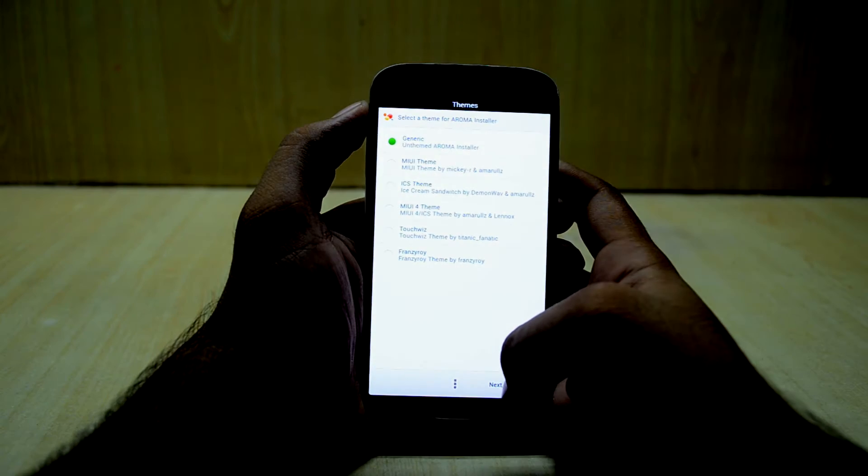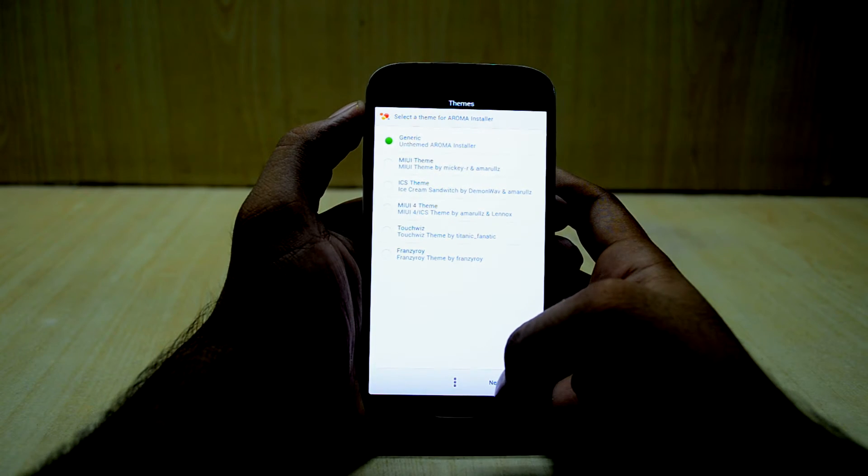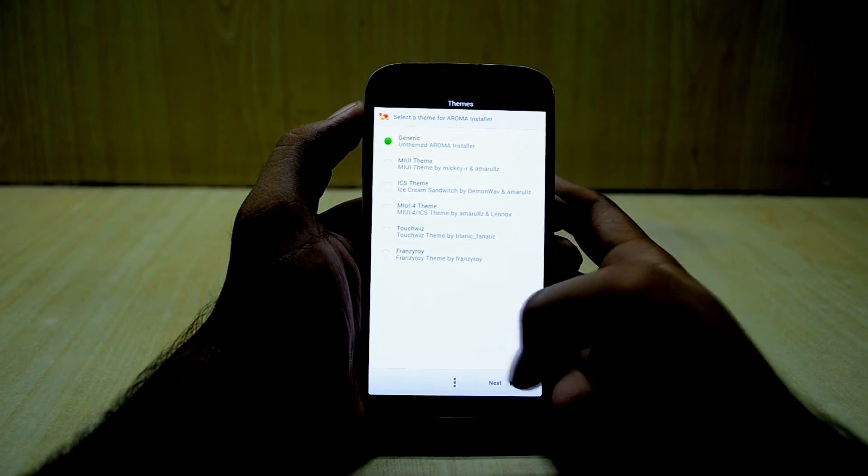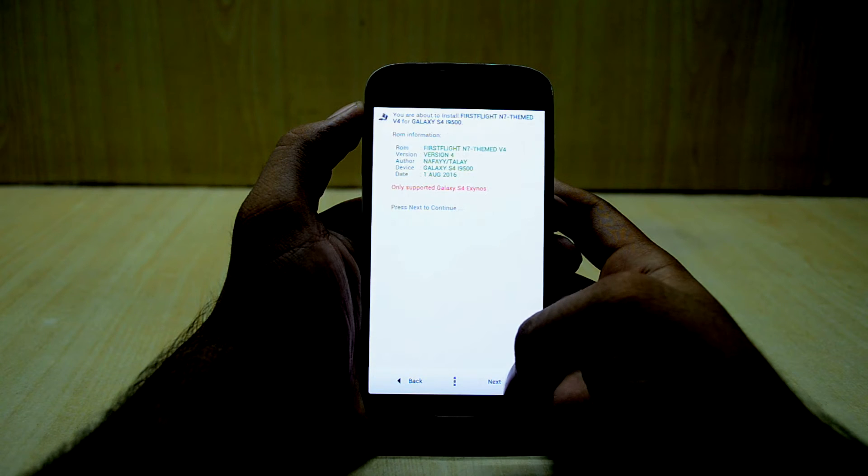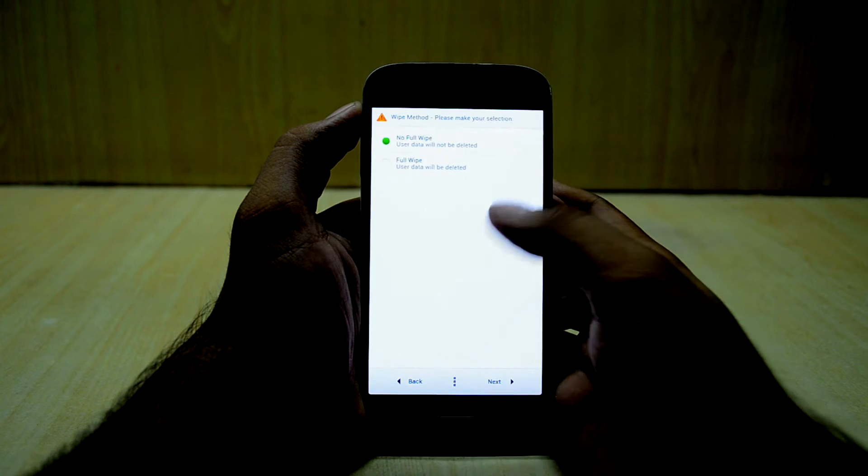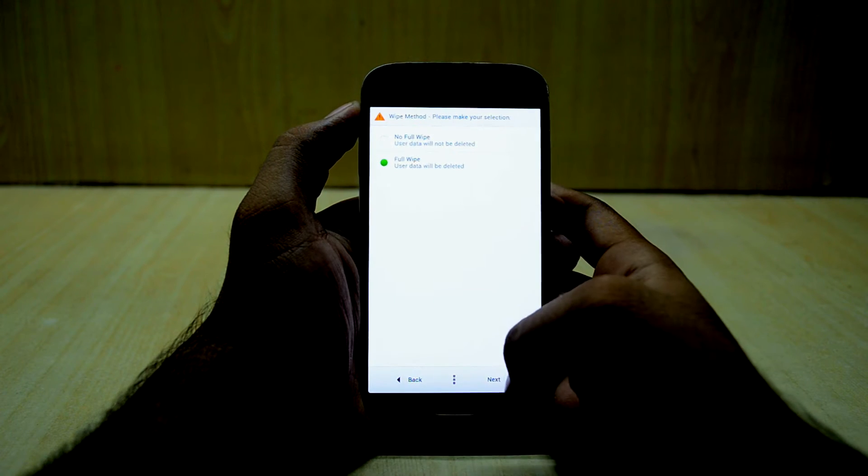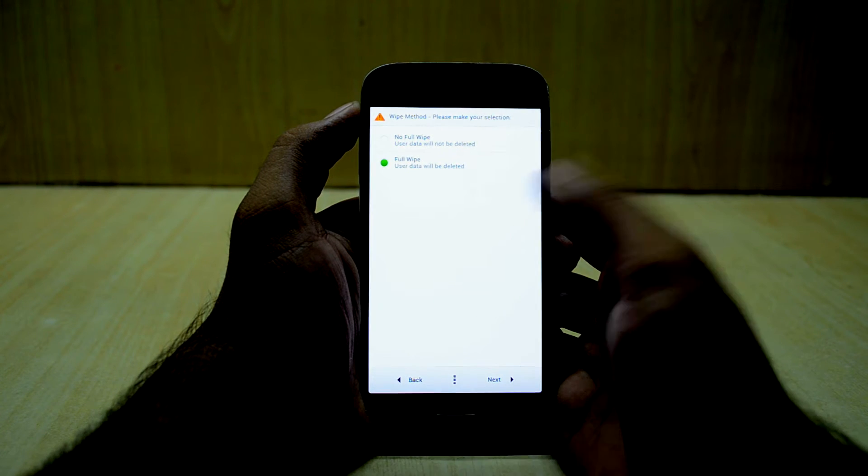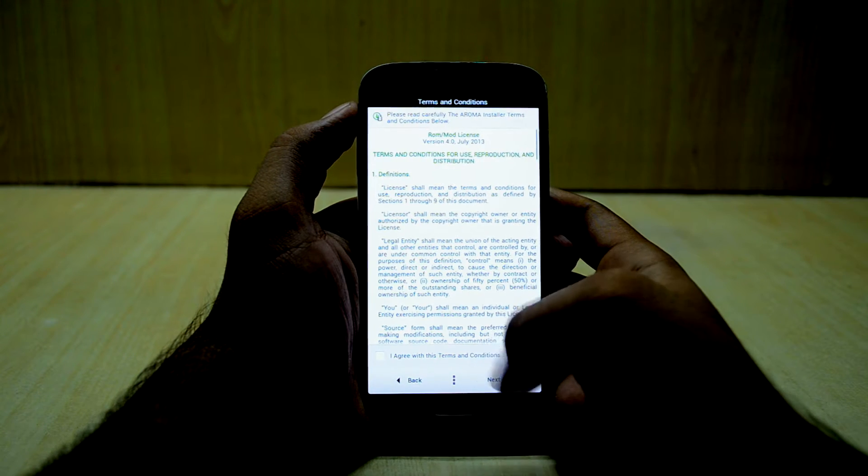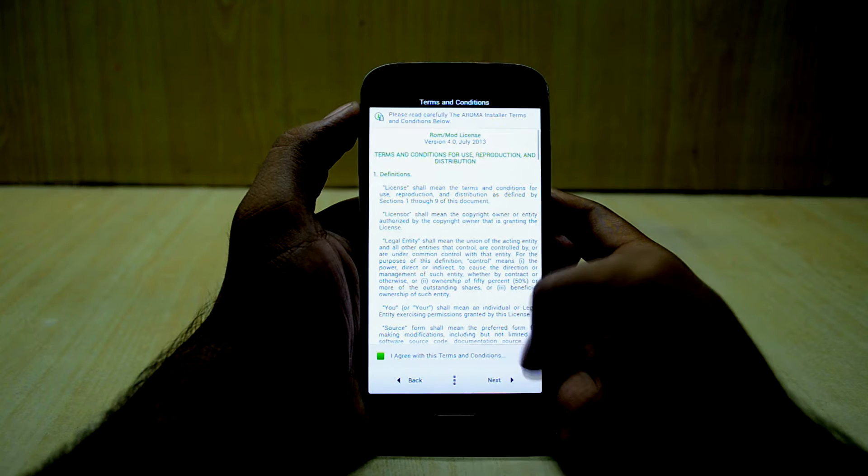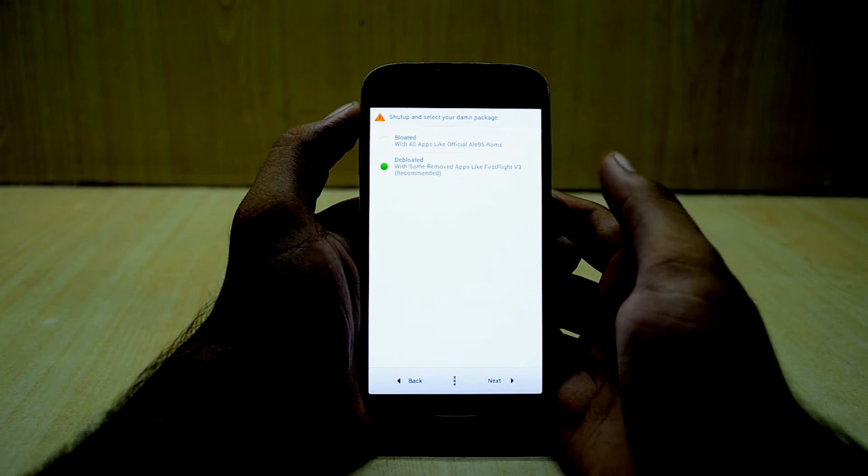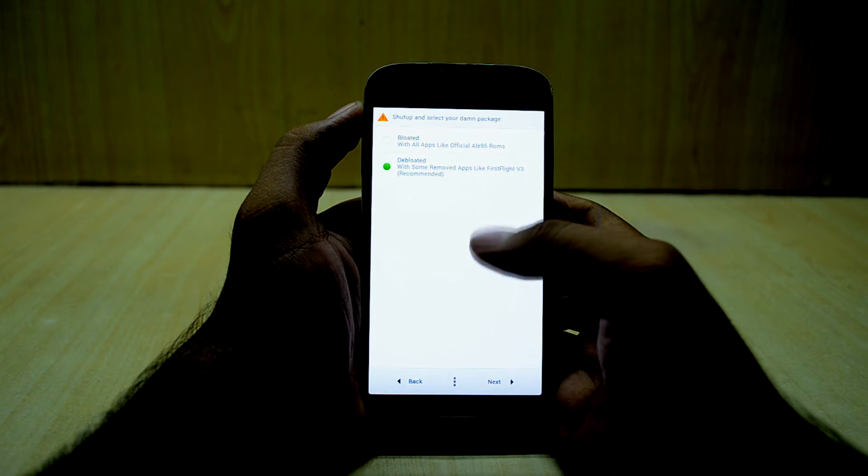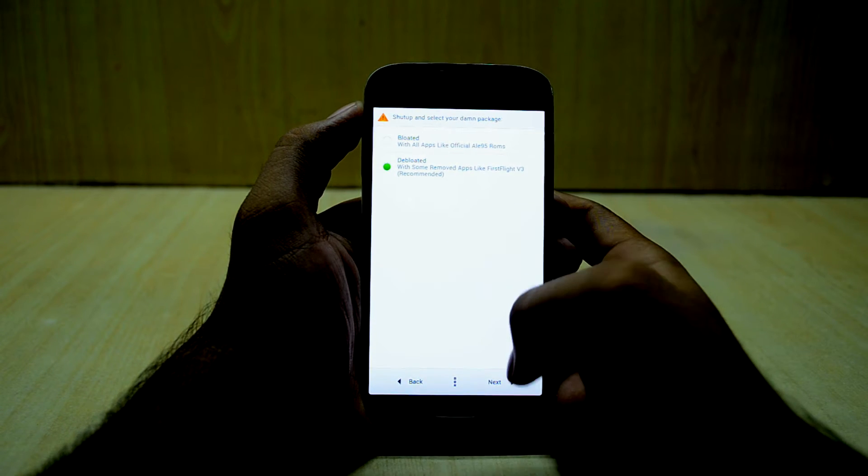And it does come with the Aroma installer as well, so we're going to go next, next, and next. We're going to do full wipe and next, and we're going to agree.